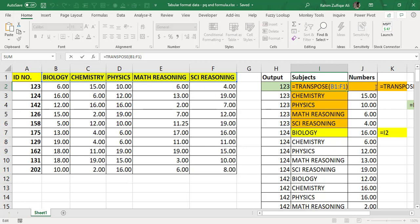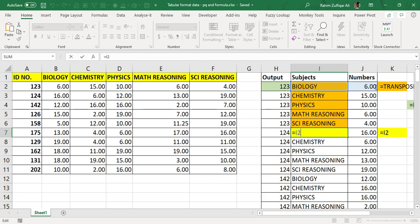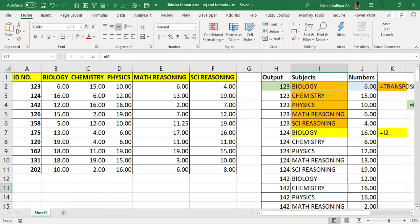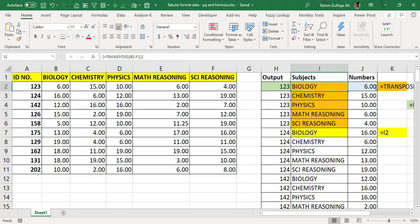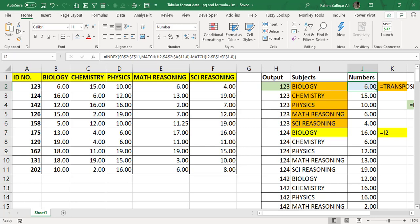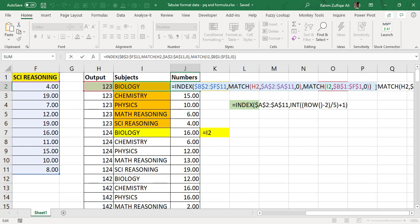I applied the TRANSPOSE function, which is an array function. It was applied by selecting the range B1 to F1. For the next step, I applied a relative reference formula that repeats each subject name once it completes each ID cycle. Once the IDs repeat five times and subject names are correctly placed, we need to fetch the numbers using INDEX with two MATCH functions.